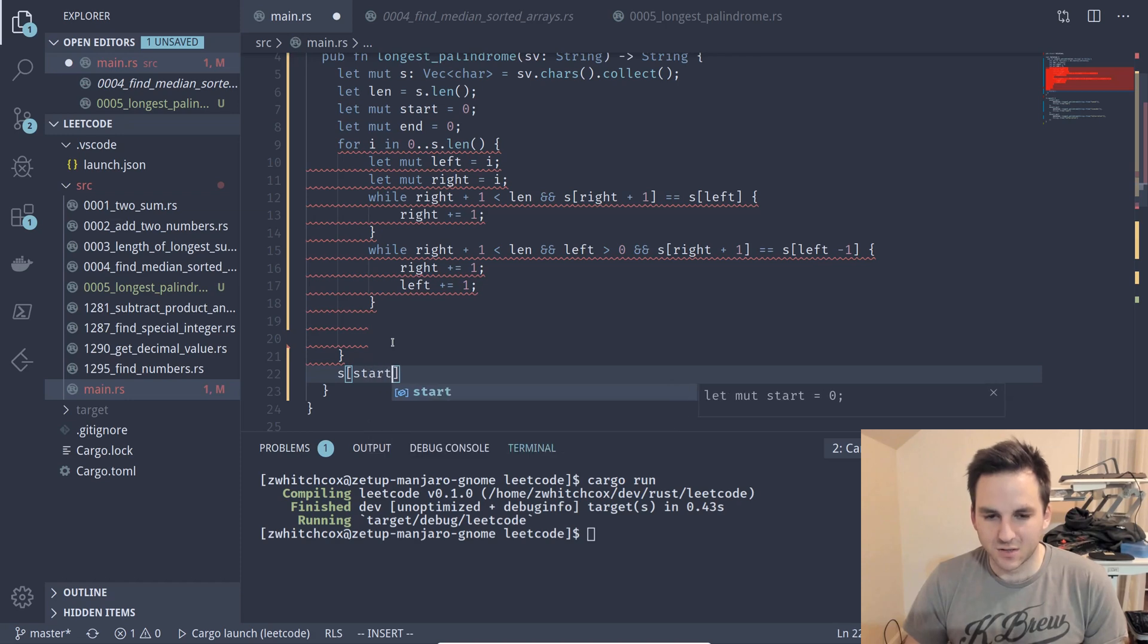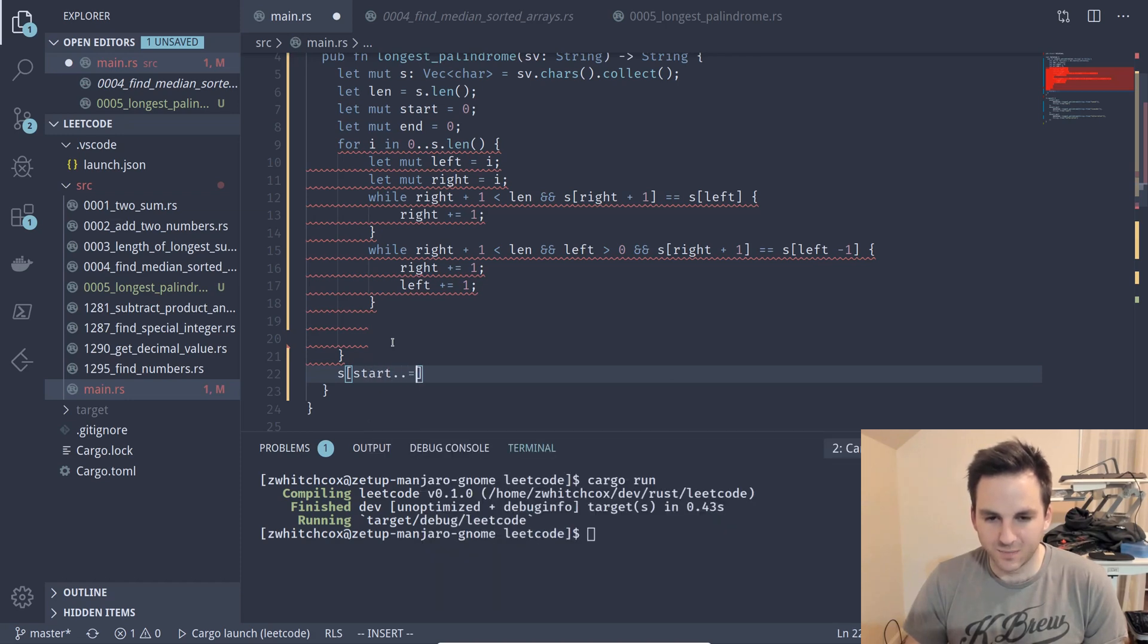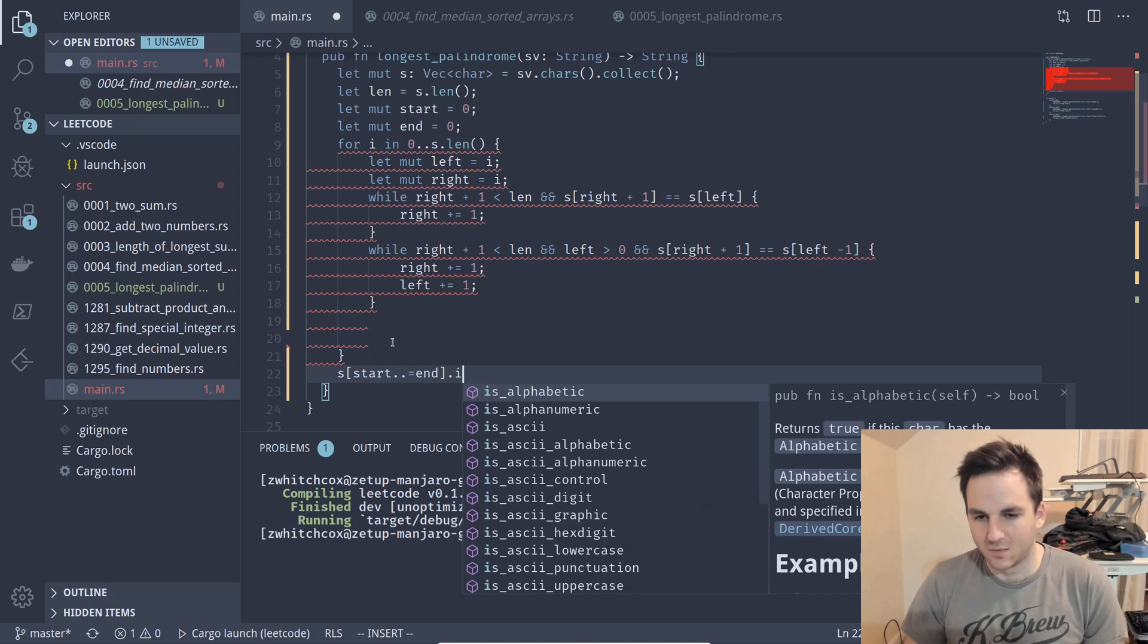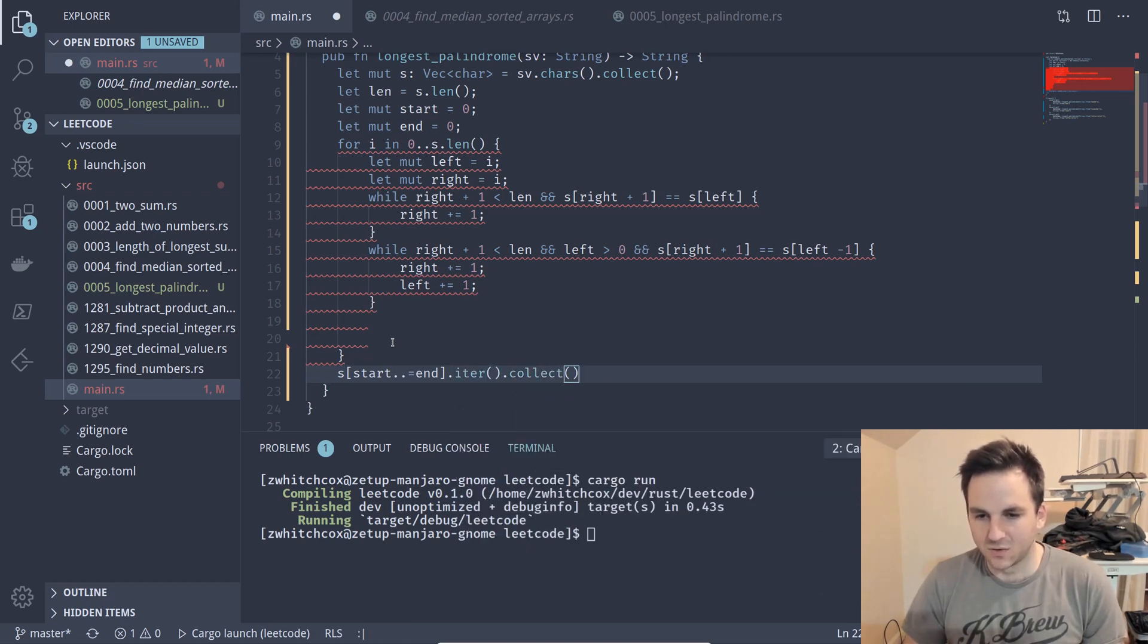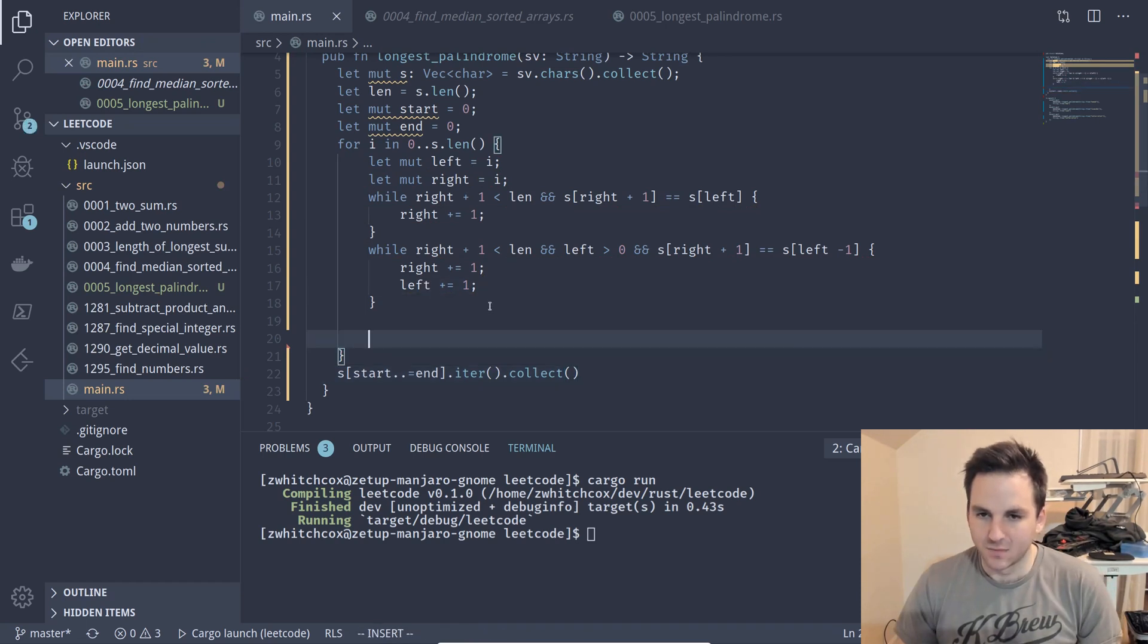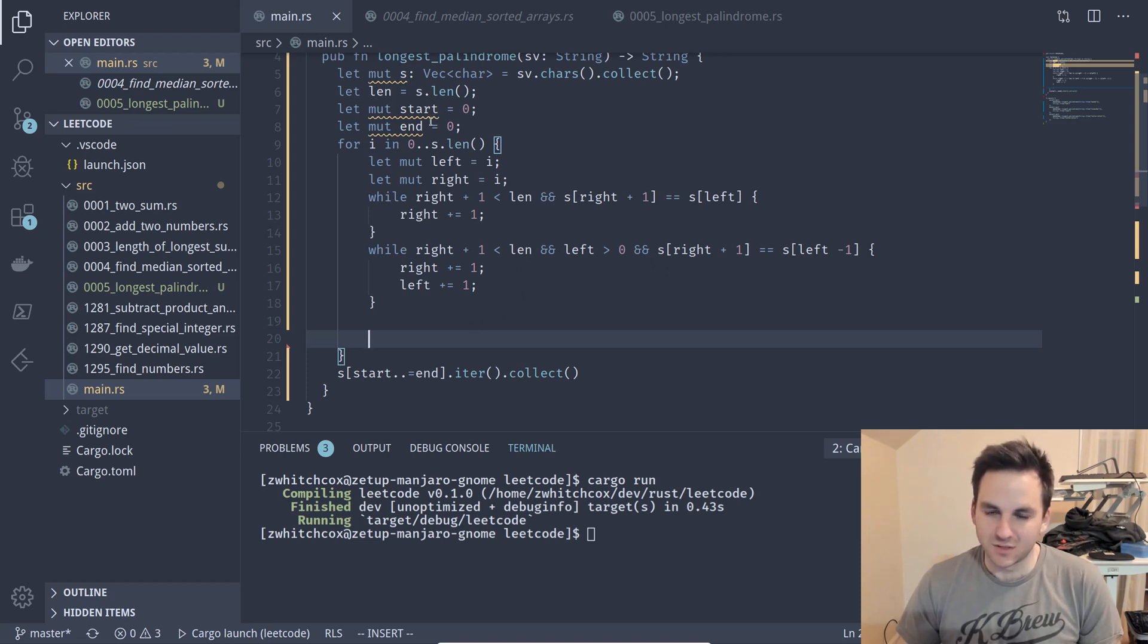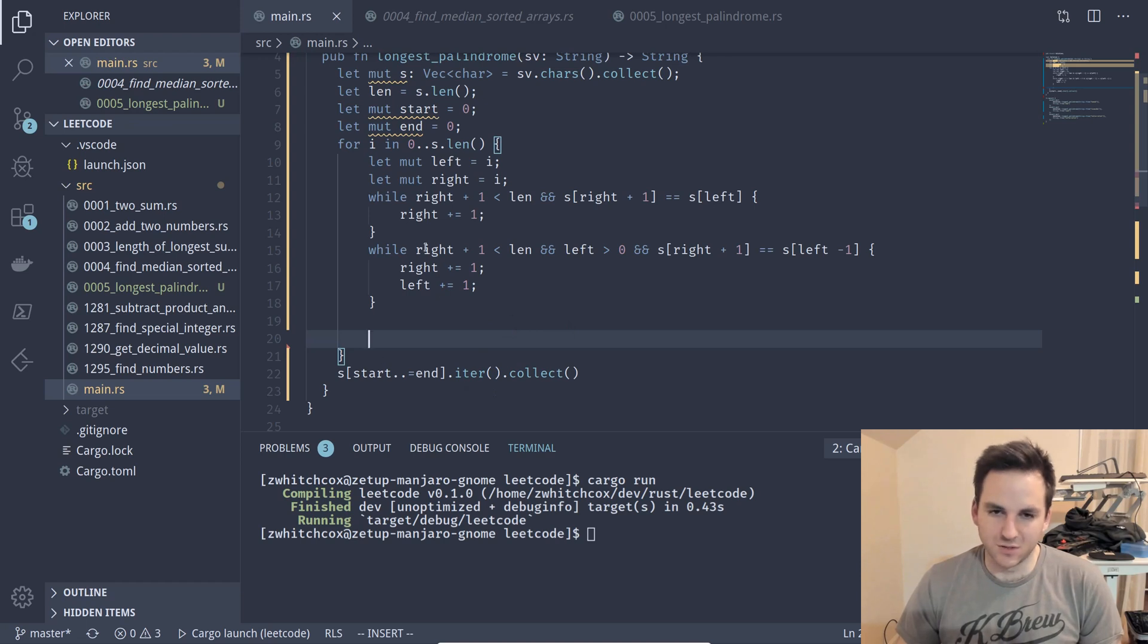So we'll say s from start to and including the end and we'll iter collect and that should automatically make that a string. Then if this substring is longer than the current length which the start and end will change so right minus left will be the length then we will set the new start and end to the right and the left of the current iteration.